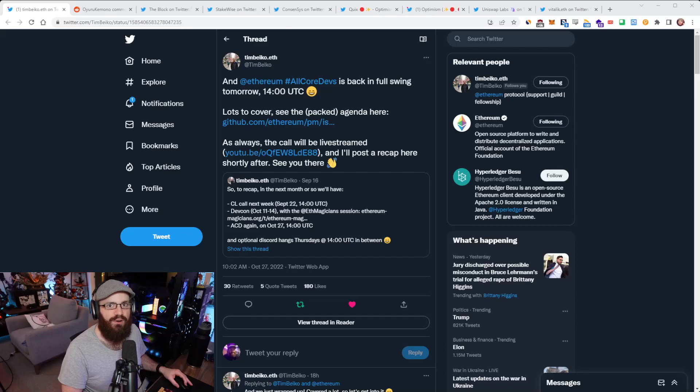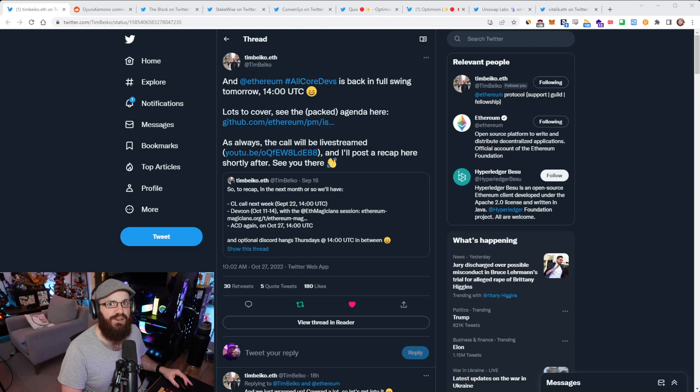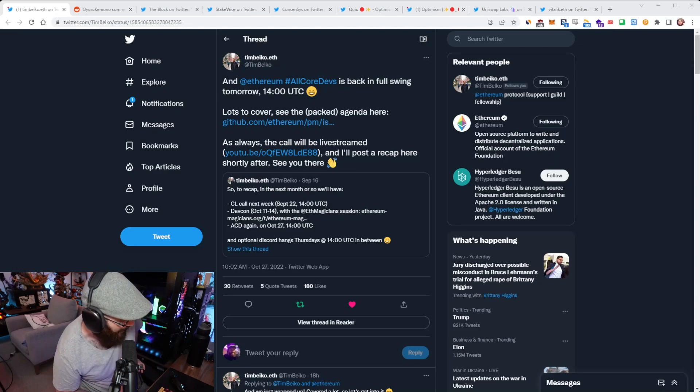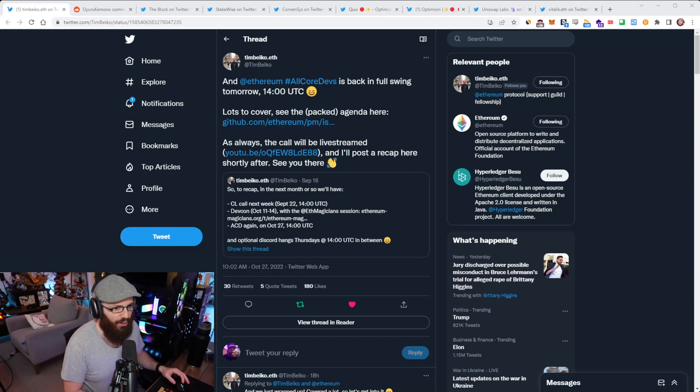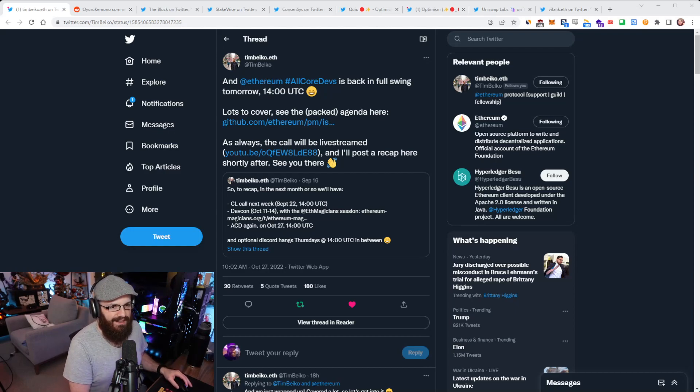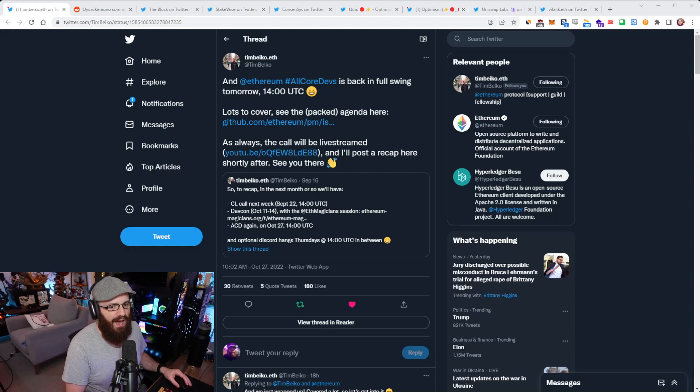Hello everyone, and welcome to another episode of the Daily Gwei Refuel, where I pick up the latest news in the Ethereum ecosystem. I'm your host Dan, this is the 28th of October 2022. All right everyone, let's get into it.